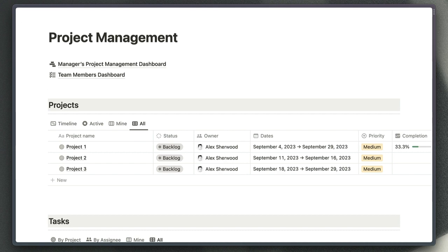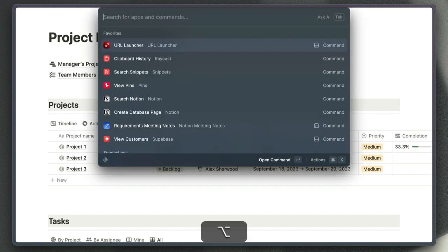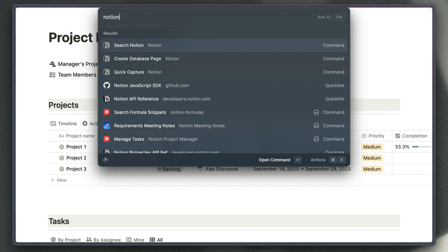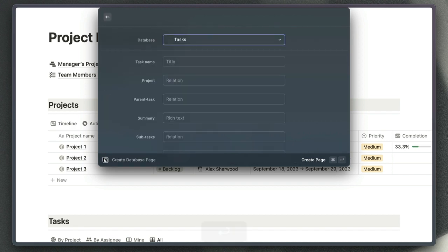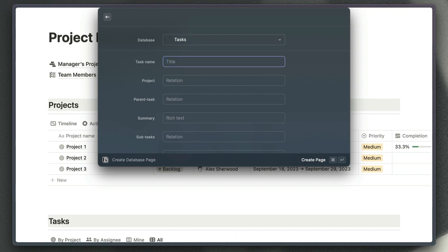Another thing this command gives us is a quicker way to create pages in our Notion databases from anywhere on our Mac. If we type in Notion there again and create database page, this window is going to open with the database where I most recently created a page selected automatically.